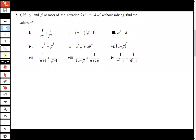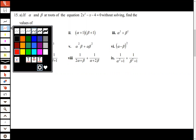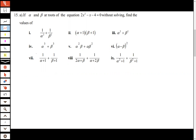If alpha and beta are roots of the equation 2x squared minus x minus 4 equals zero, without solving find the values of the given expressions. This is simple and straightforward. The first thing you have to do is to simplify the expression.